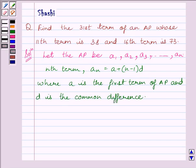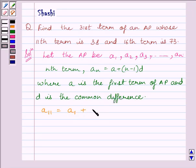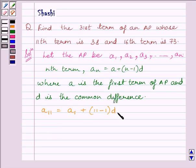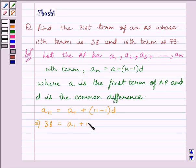We are given in the question that the 11th term of the AP is 38. So we can write: 11th term is equal to A1 plus 11 minus 1 multiplied by D, where A1 is the first term of the AP and D is the common difference. Since the 11th term equals 38, we can write 38 is equal to A1 plus 10D.